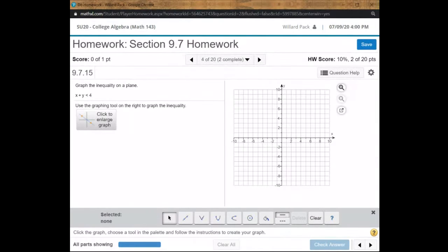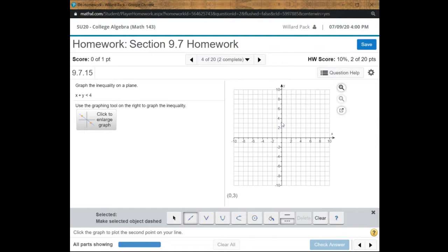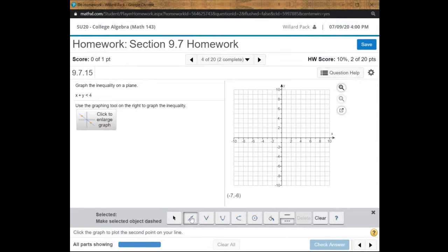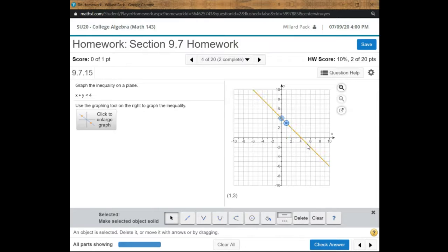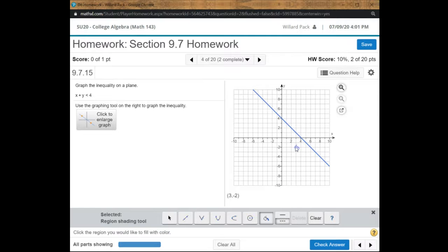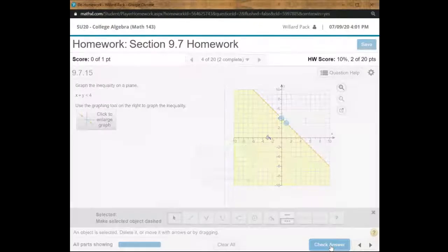x plus y is less than 4 — I prefer slope-intercept form, so subtracting x gives y is less than negative x plus 4. The y-intercept is 4 and the slope is negative 1. Since it's strictly less than, I make the line dashed. I place the paint bucket below the line. I accidentally made it solid at one point — so I dashed it again. After checking my answer, I'm good.